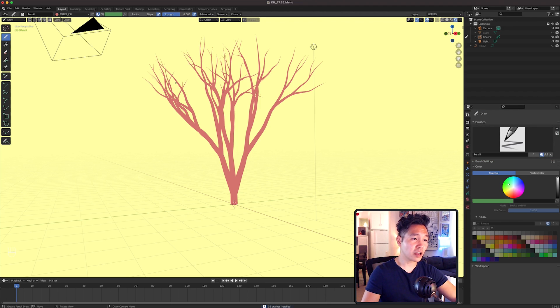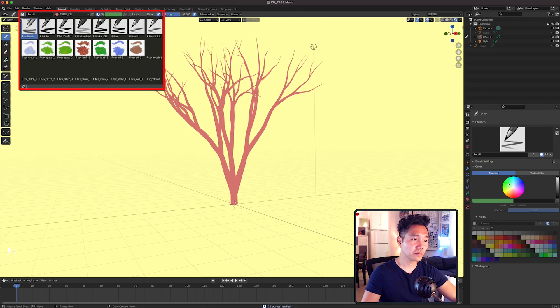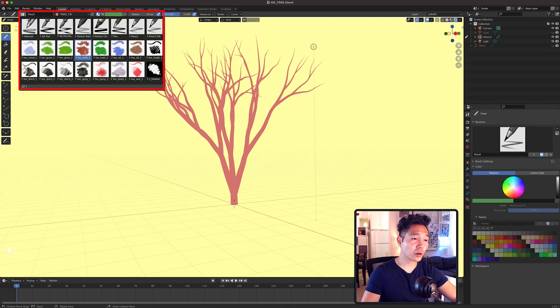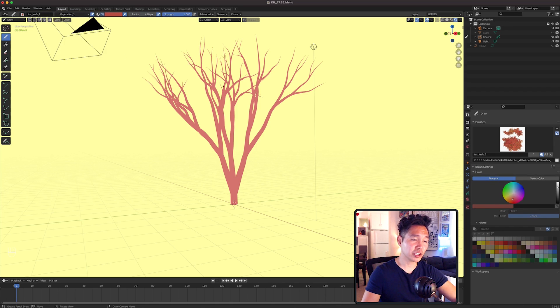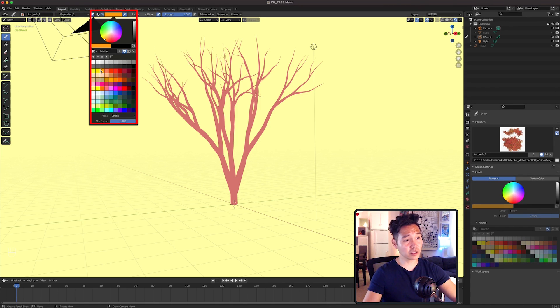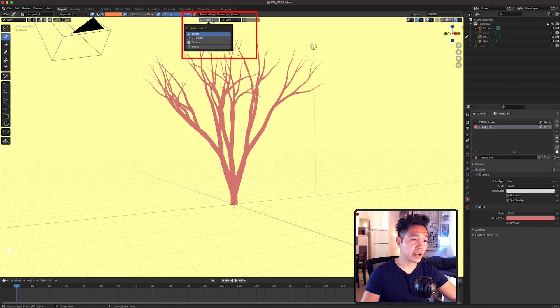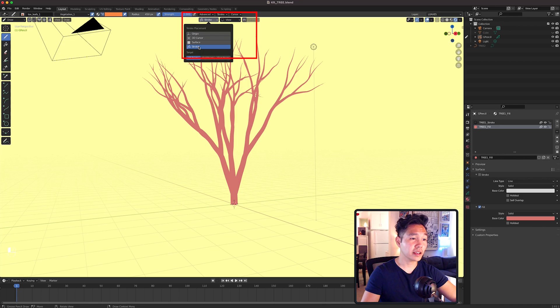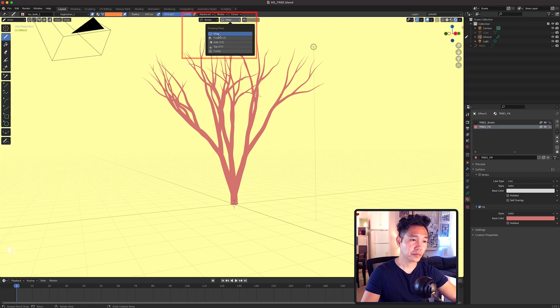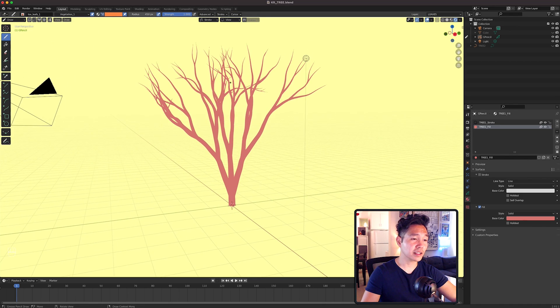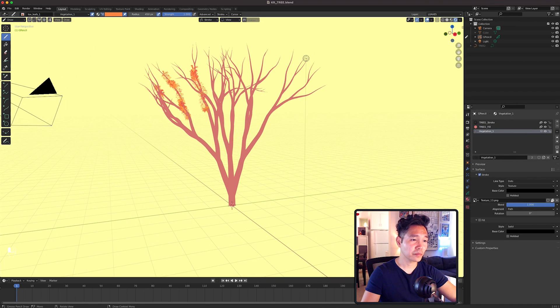Then go up to the top left and you'll see the brushes you just installed. So we're going to select this brown leaves brush here. Pick a different color in the picker. I'm picking an orangey color. Now go to the center here and set the Stroke placement to Stroke and the Drawing Plane to View.